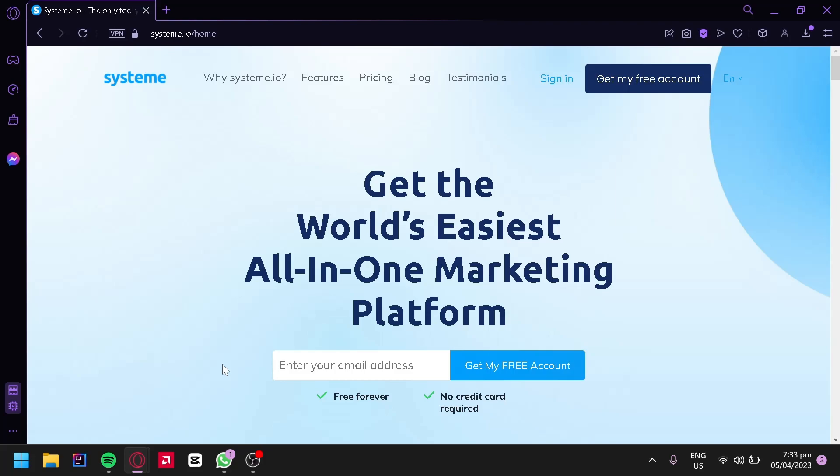In this tutorial, we'll walk you through the step-by-step process of creating a landing page for your e-commerce website using systeme.io. We'll cover everything from choosing a template to customizing your page and integrating it with your website. By the end, you'll have a fully functional and visually stunning landing page that will help drive sales and grow your business.